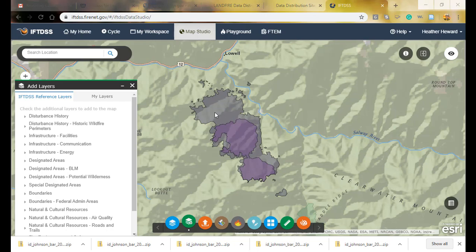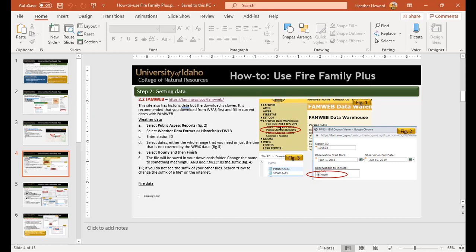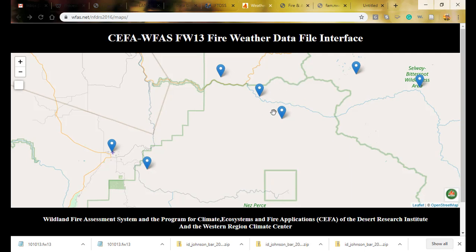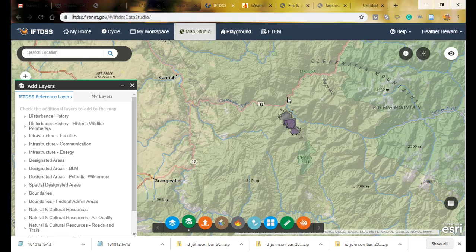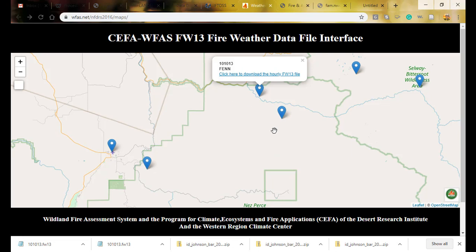I'll use August 12th, so now I need to collect weather data for this area. I went to the WFAS site — all linked in the How to Use Fire Family Plus document on Sparked Resources. Under historical hourly weather data, I can see a topographic feature I recognize from IFTDIS near my fire. A RAWS station is conveniently located right near the fire. I'll click to download the hourly weather data as an FW13 file. It's good to have at least two nearby weather stations to see how weather varies by location.